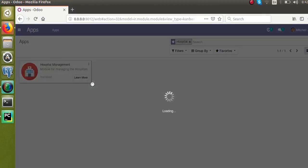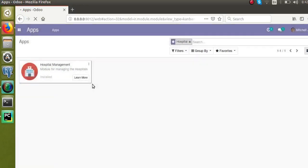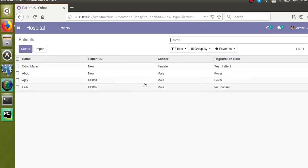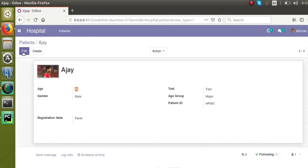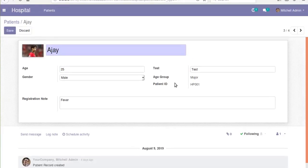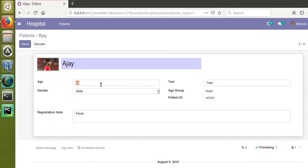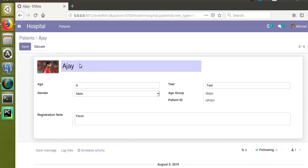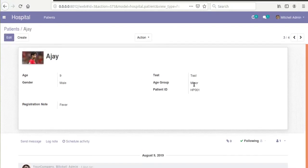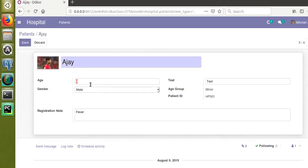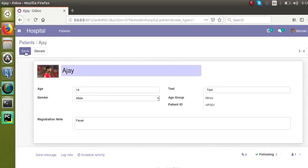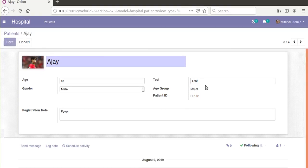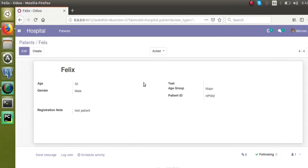The module is getting upgraded. Now if we go to the hospital form view, we can see the changes we have done. I will take the record of Ajay — the age of Ajay is 25, which is above 18, so the age group is set to major. I will change the age to 9; once I save this record, the age group will switch to minor. If I change it to 14, it will remain minor. If I change it to 45, which is greater than 18, it will switch to major.